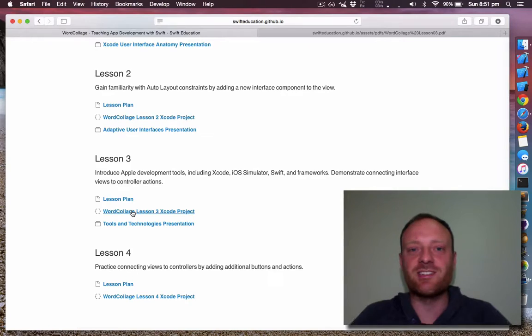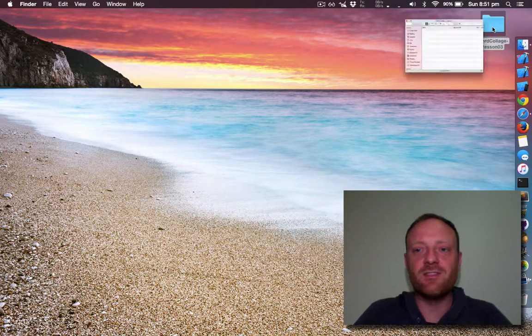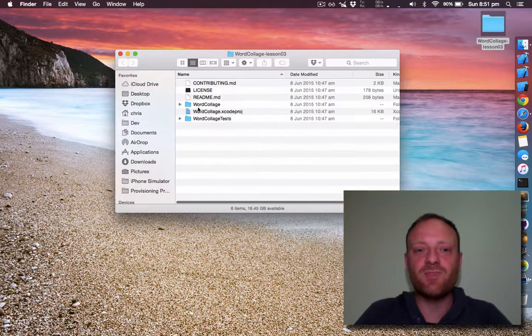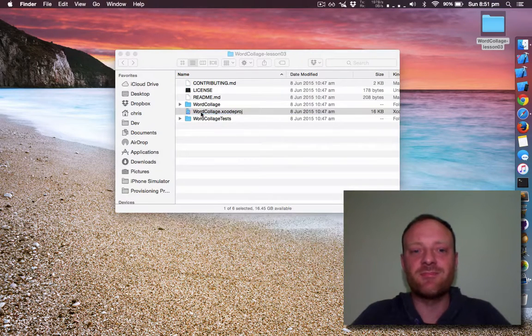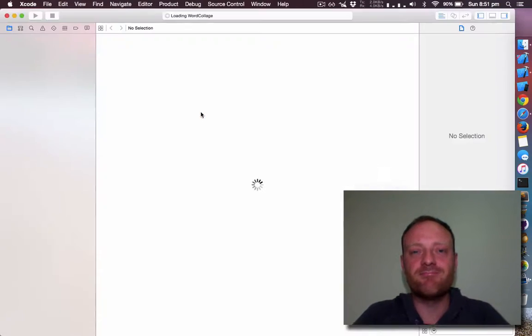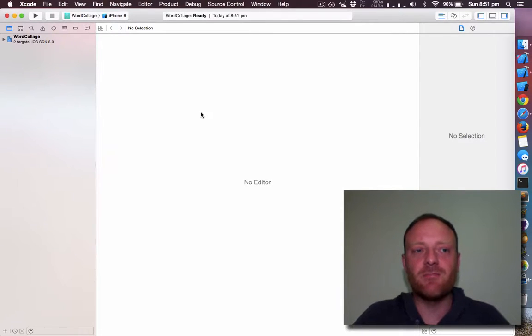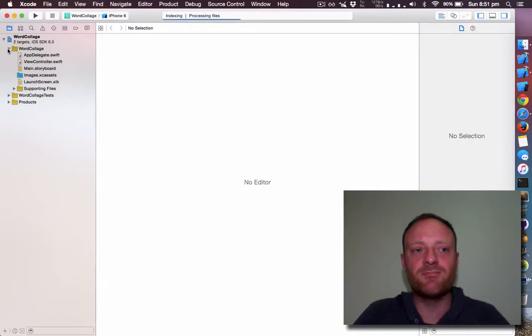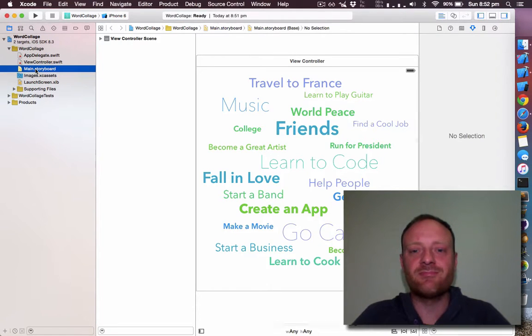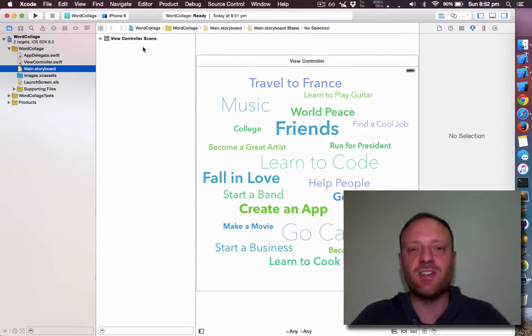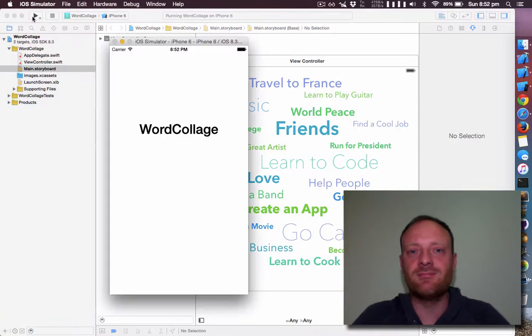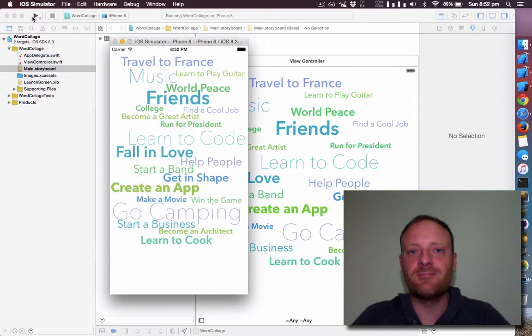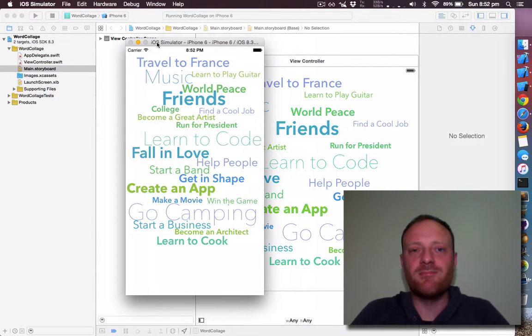Great, so let's get stuck in. I've downloaded the lesson. Let's open it up. Here we go. Let's open up the storyboard. Great. This is pretty similar to what we've seen in the previous two lessons. So let's fire it up in the simulator. And here we go.